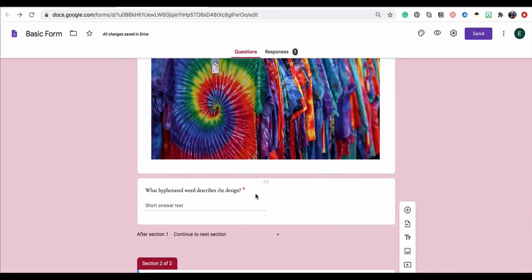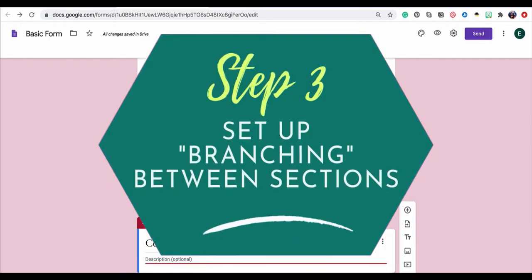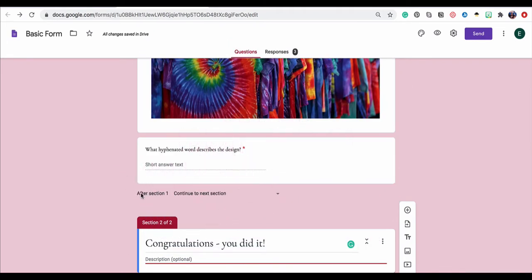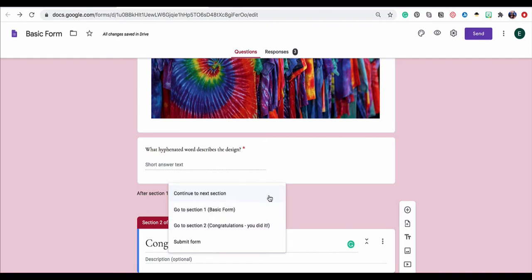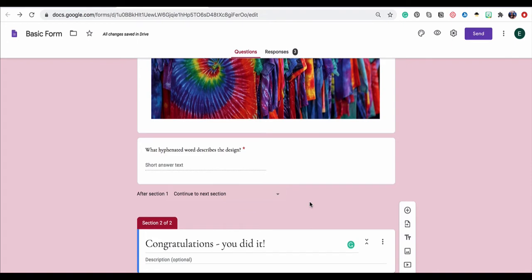Now that we have another section added, you're going to start to see how you might be able to set up branching inside one of these forms. For example, you'll notice here it says after section one, I have the option to continue to the next section or go to a different section or submit the form. For our purposes here for this response validated question, we definitely just want to keep it as continue to the next section, but now let's see how we can do a similar branching technique with a multiple choice question as well.